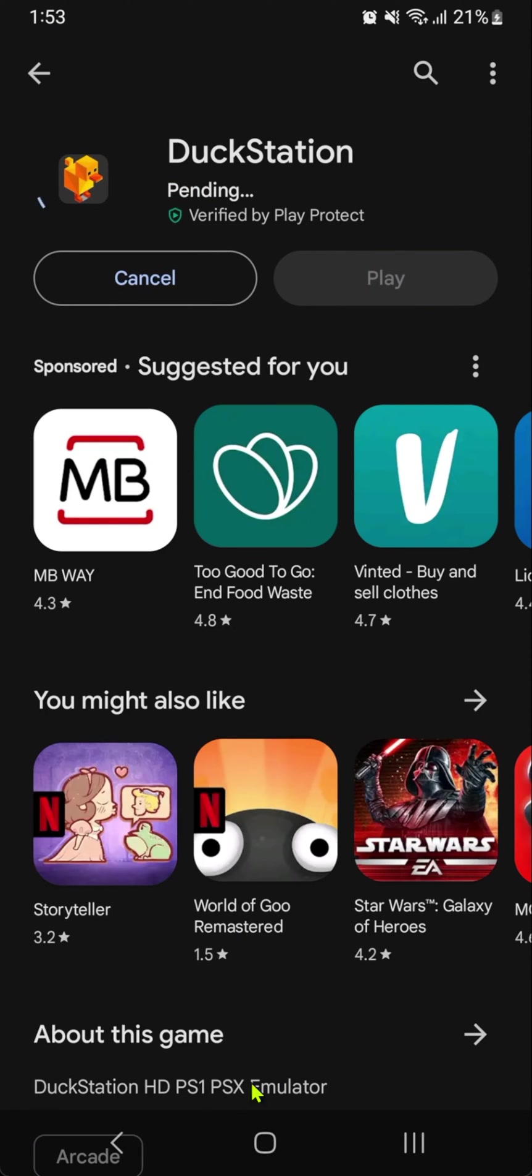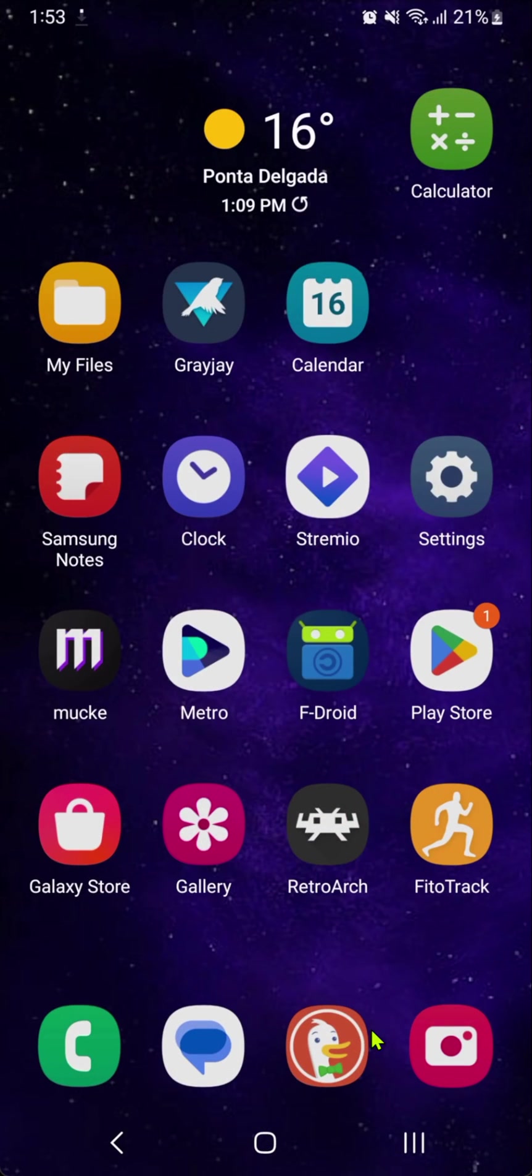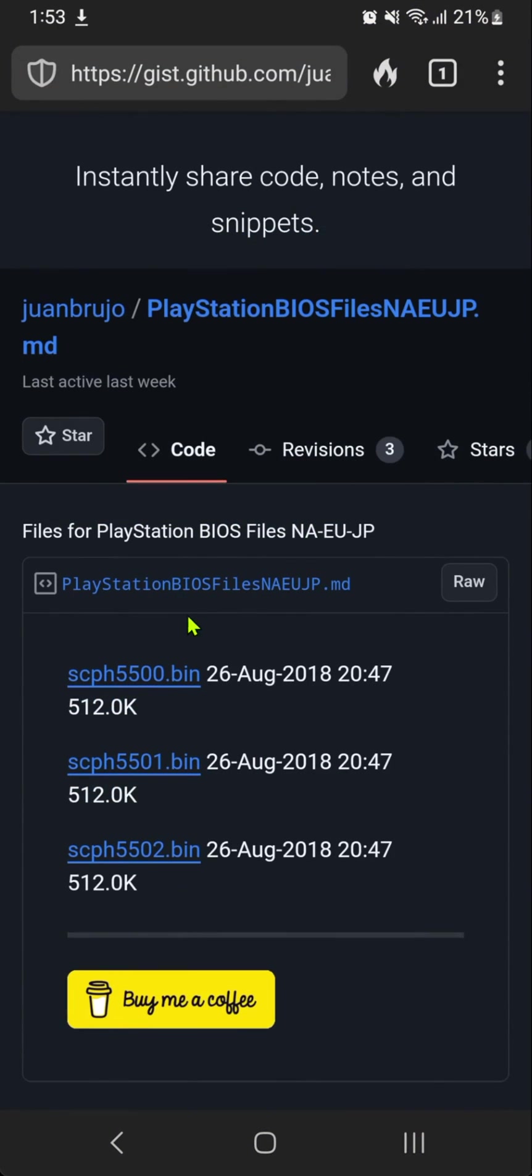While DuckStation is downloading, we're going to download the PS1 BIOS from this GitHub. I'll leave a link in the description below. Download all three BIOS files.